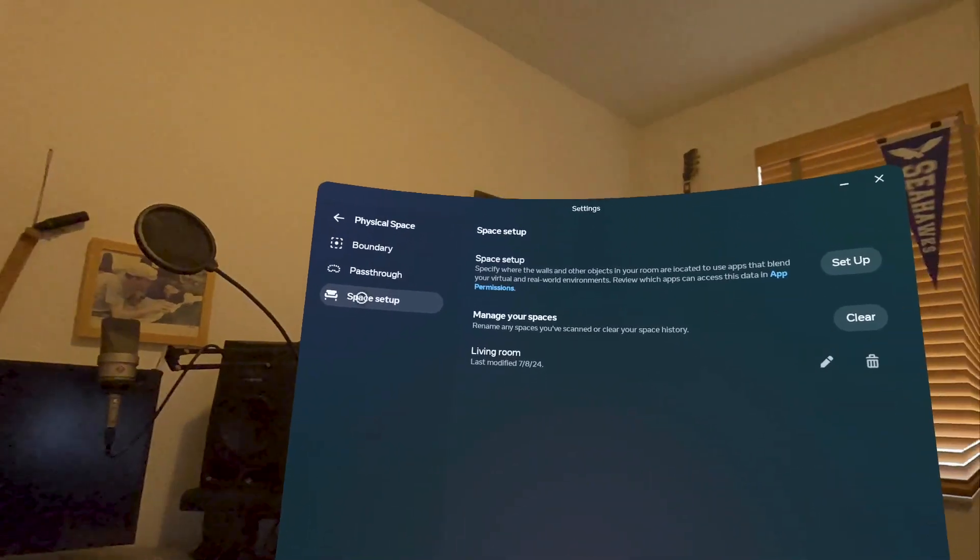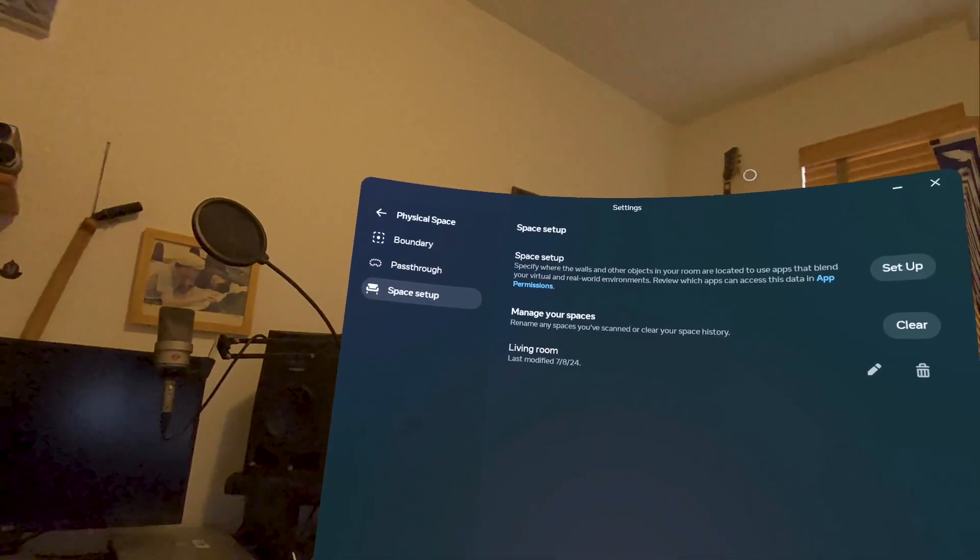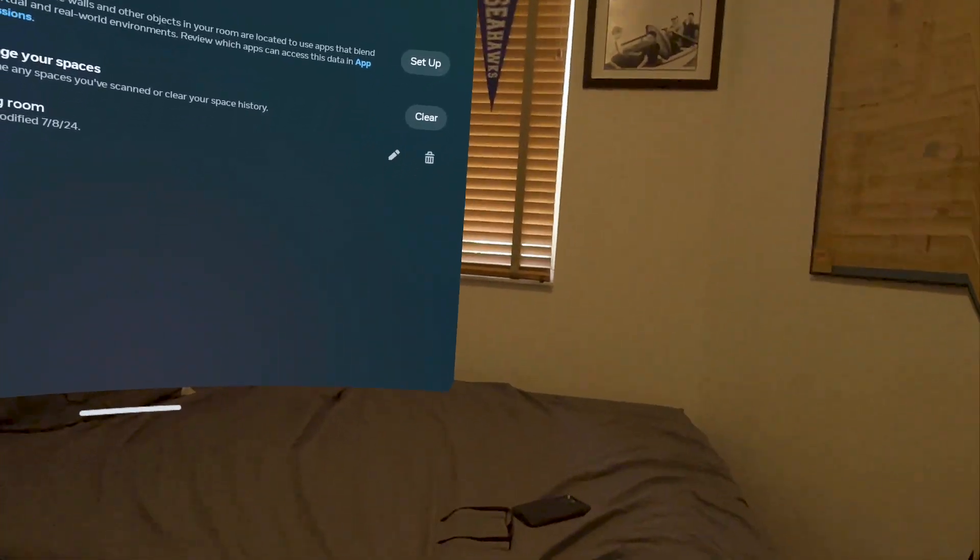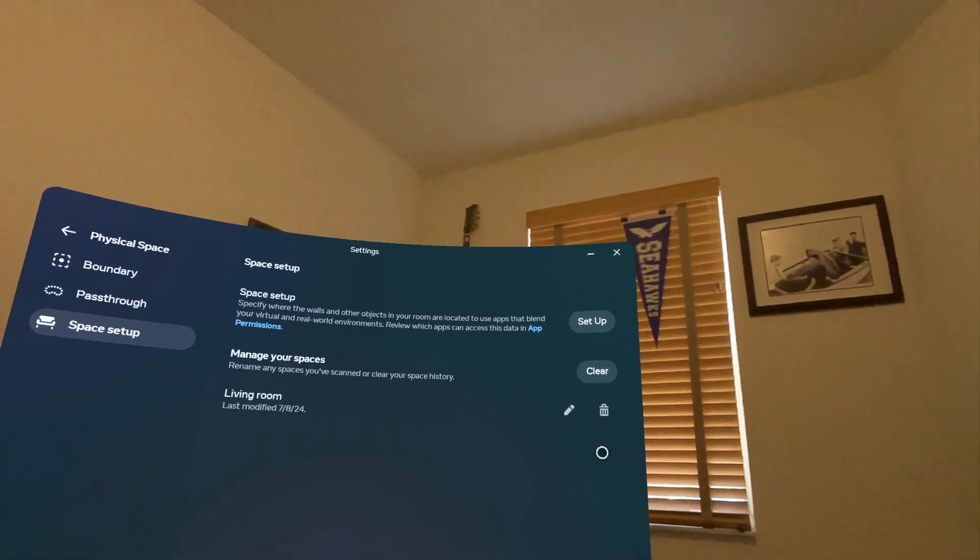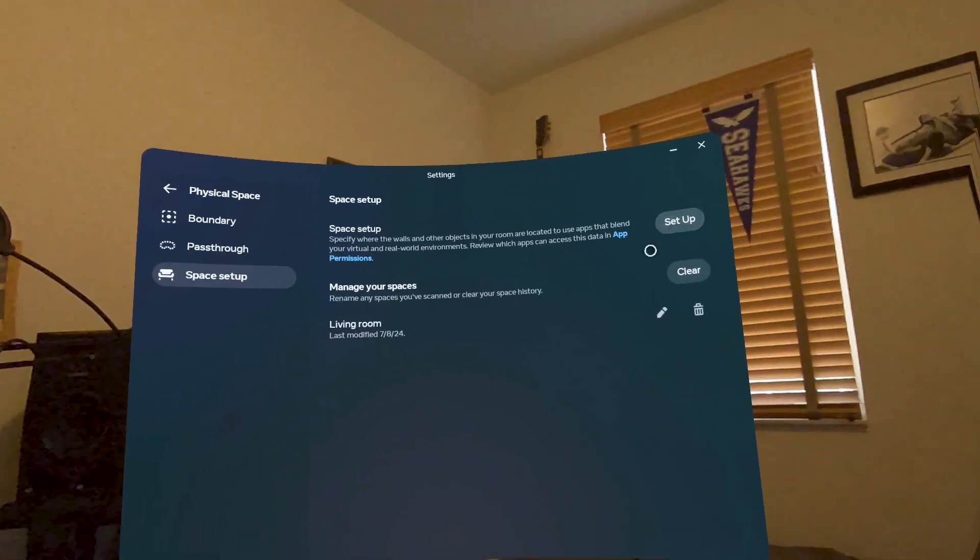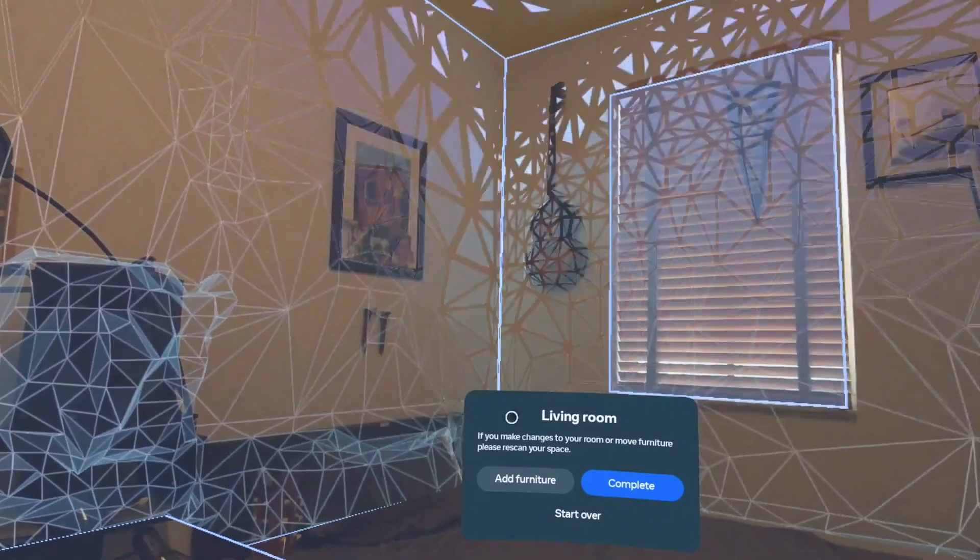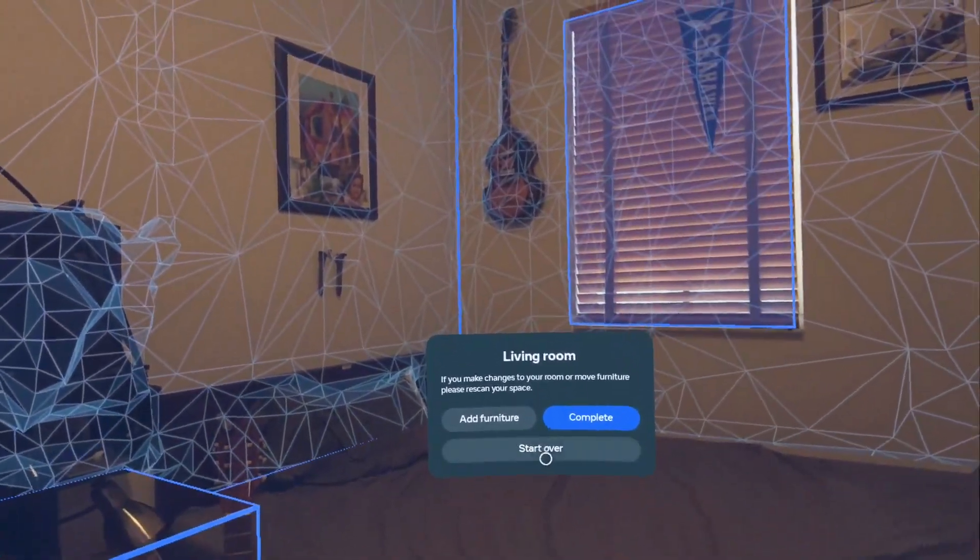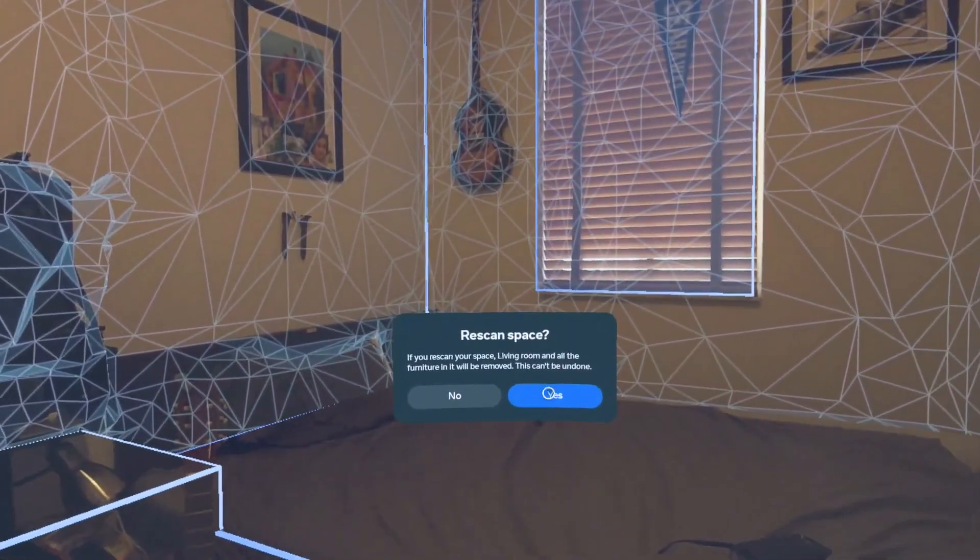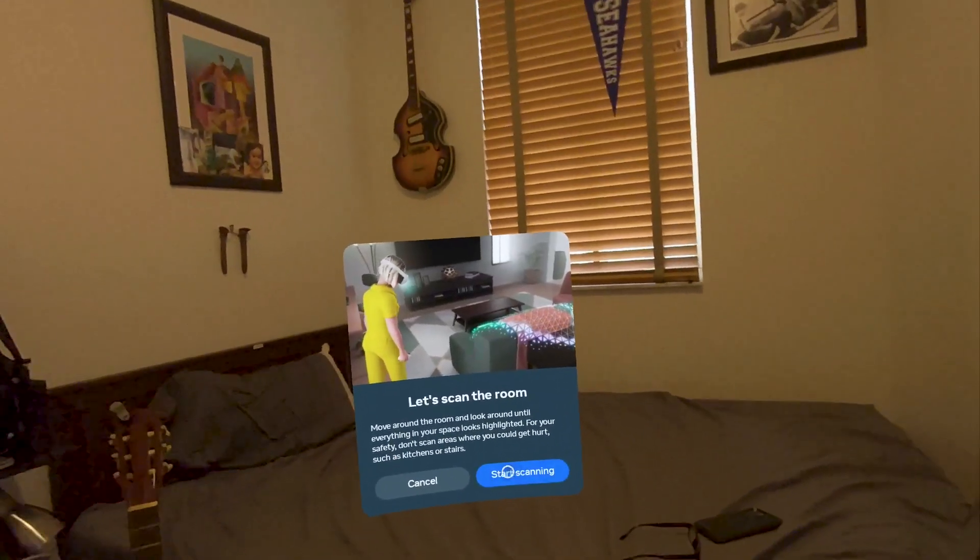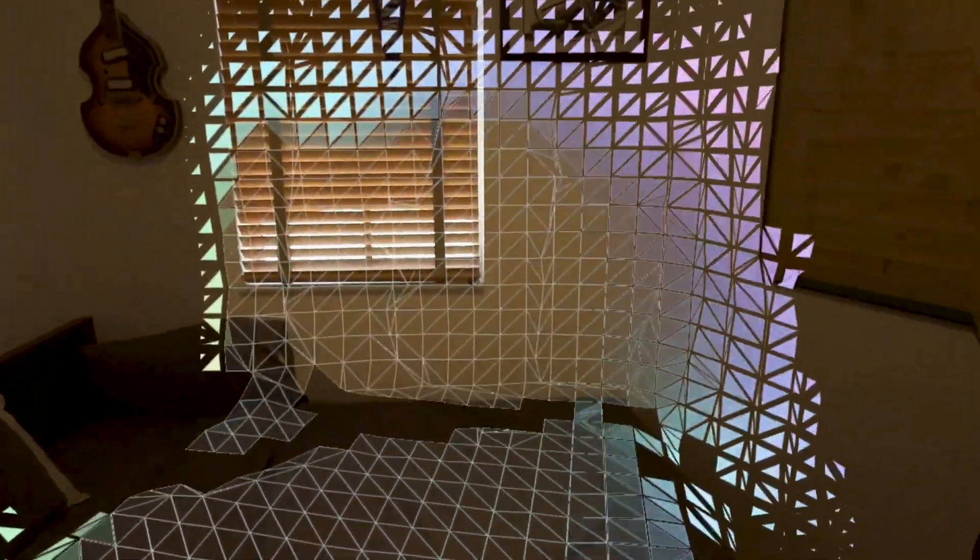And then space setup. Now, space setup is where I set it to scan all the geography of my room. So I will press setup. Because I have to do this for every space that you're in. And I'm going to pretend that I don't have one, so I'm going to click start over because I already have one. Rescan space. This is what you'll have to do the first time that you're in a room.